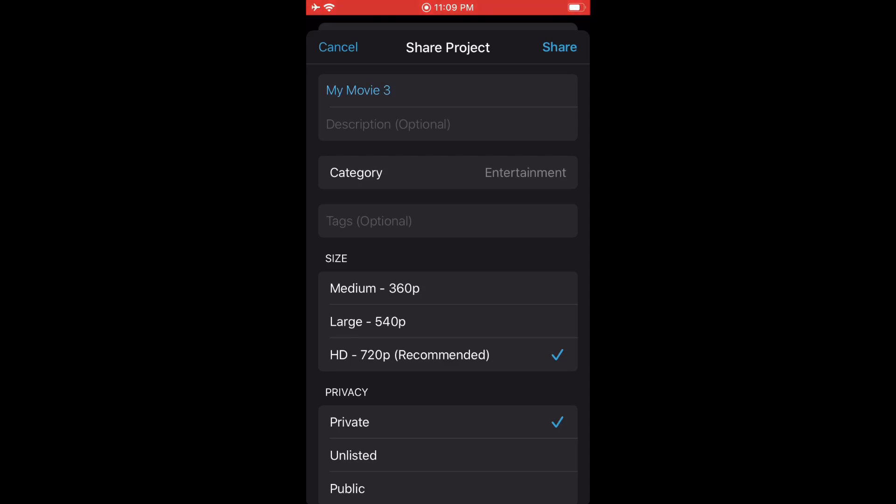The only sad thing about it is though, that you cannot upload custom thumbnails through the iMovie app. If you want to do that, you'll have to do it through the YouTube studio app or you're going to have to do it manually from your computer.